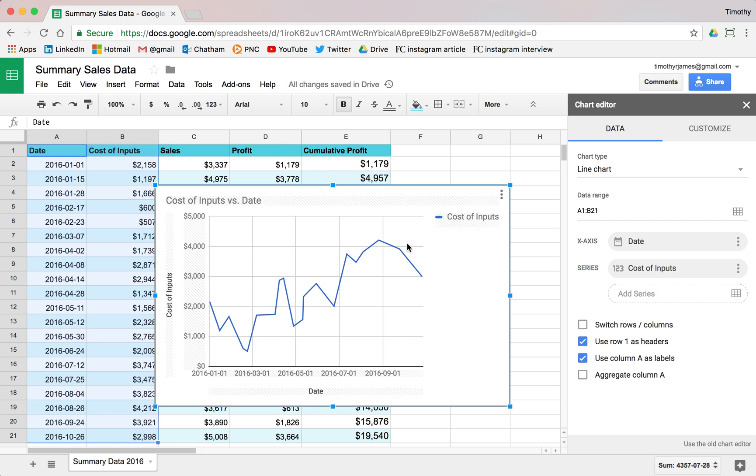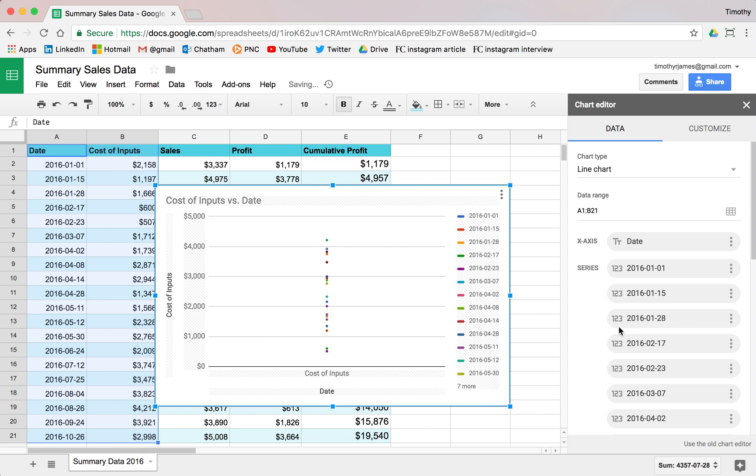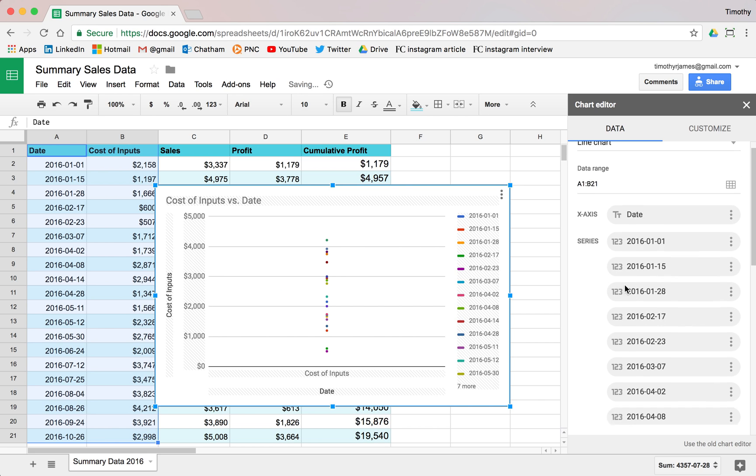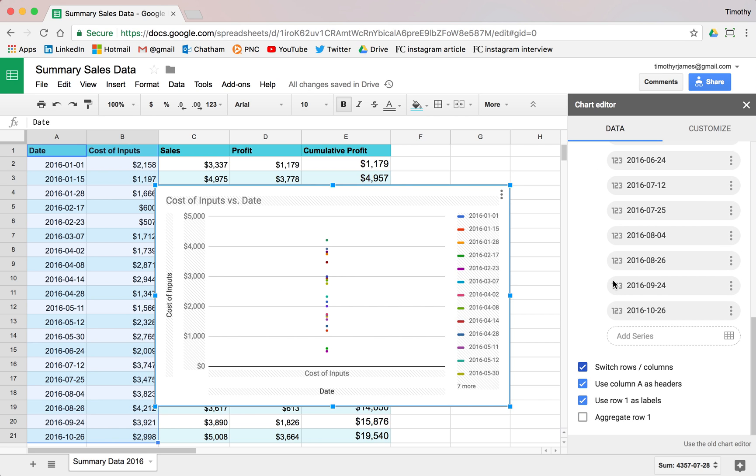You can see here it's selecting a line chart, which is a pretty good representation for this data. It's showing me the date on the x-axis. It's showing me the inputs, the cost of inputs on the series here, the y-axis, the output here. And I could flip this around, but that's not really going to give me what I need. That seems kind of weird, so we'll go ahead and uncheck that.